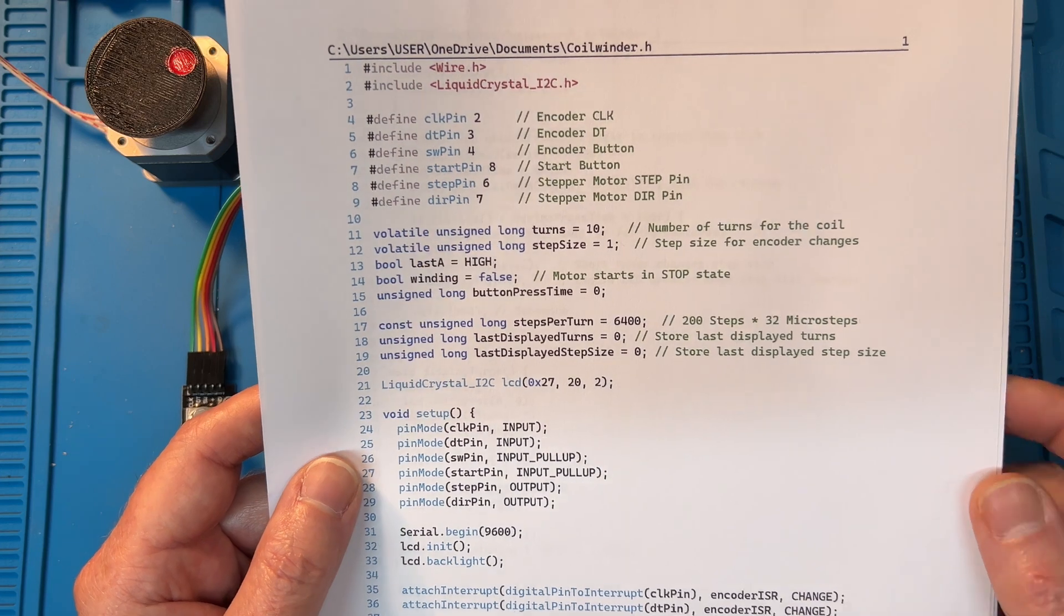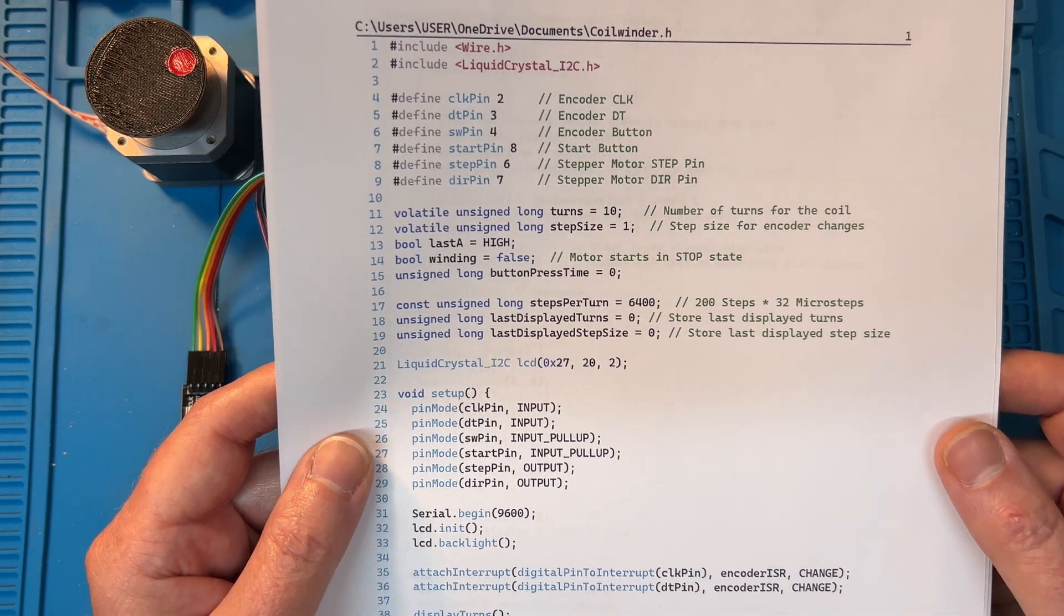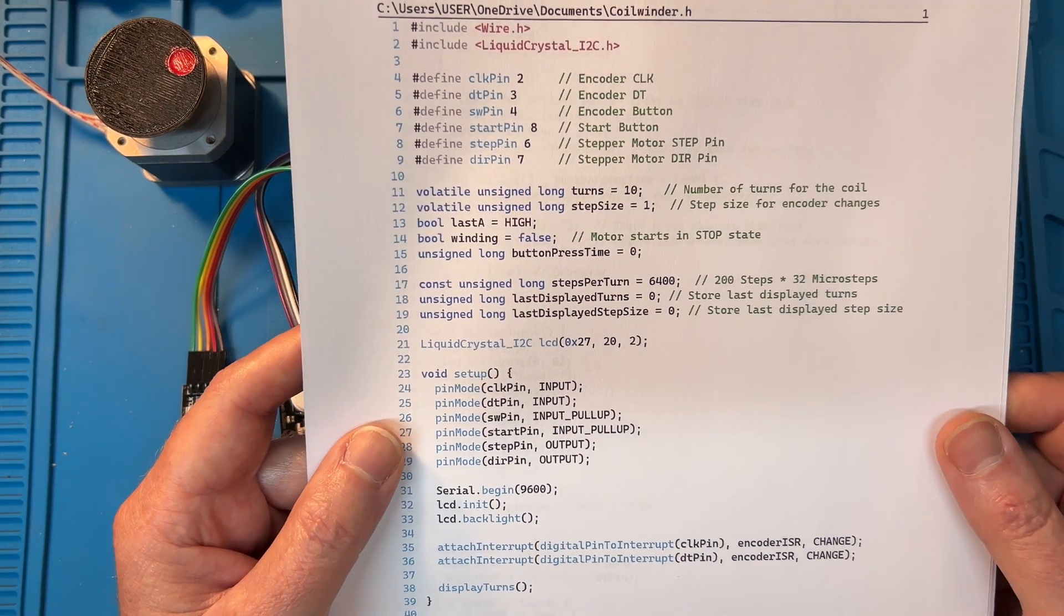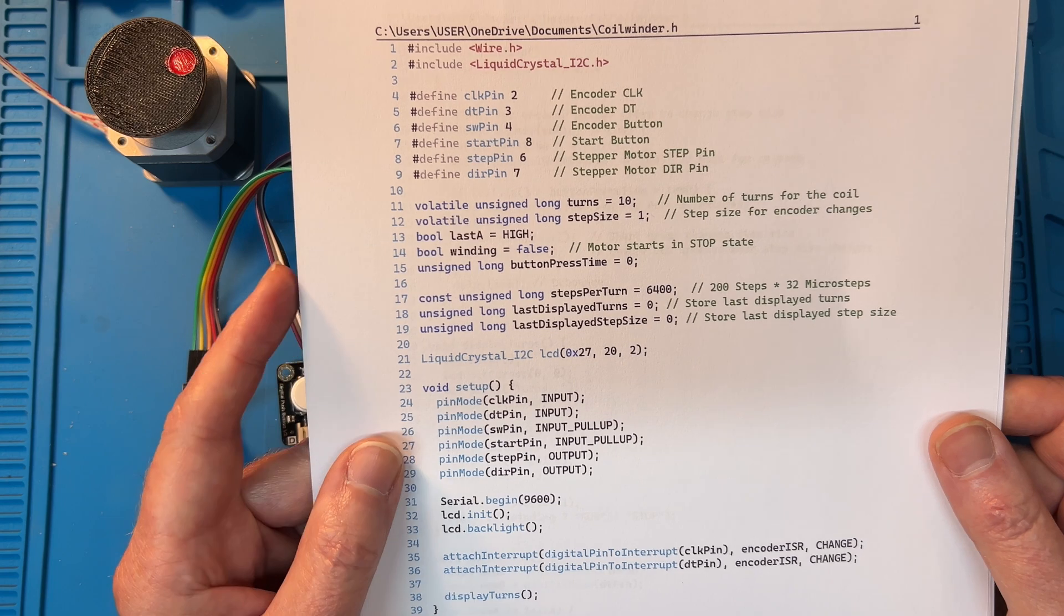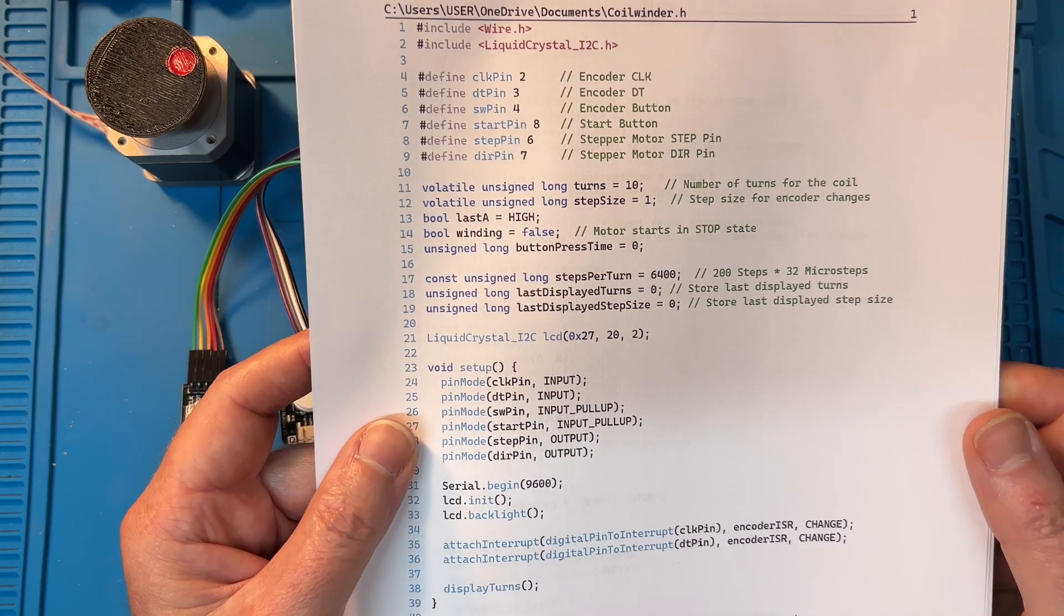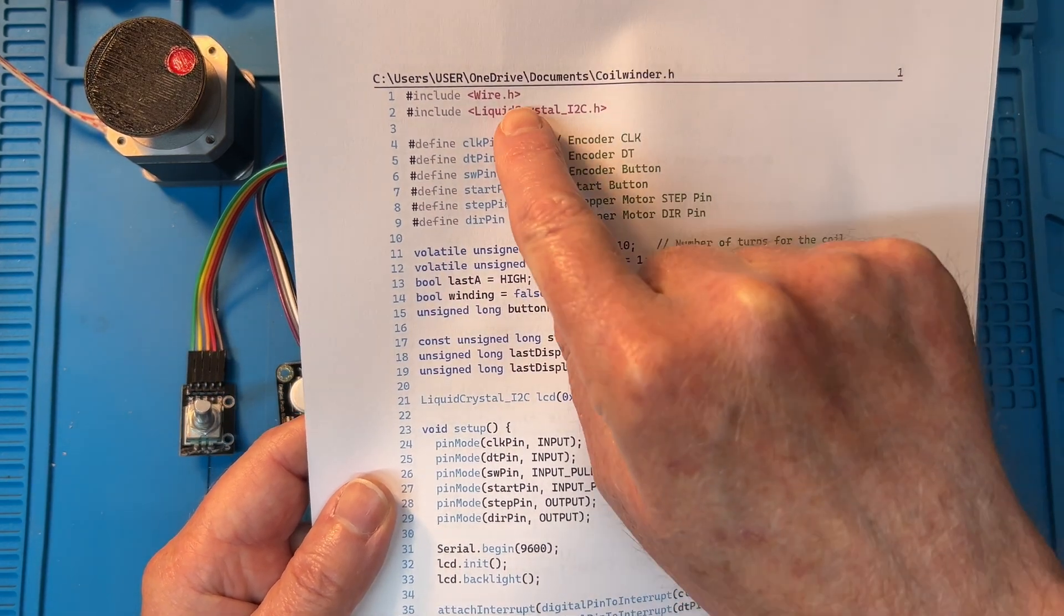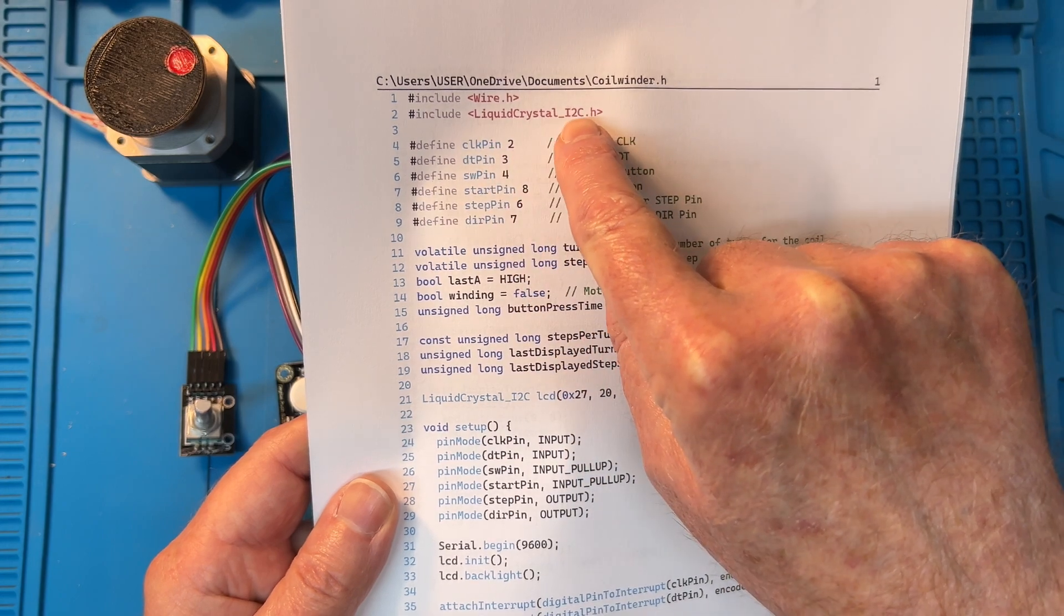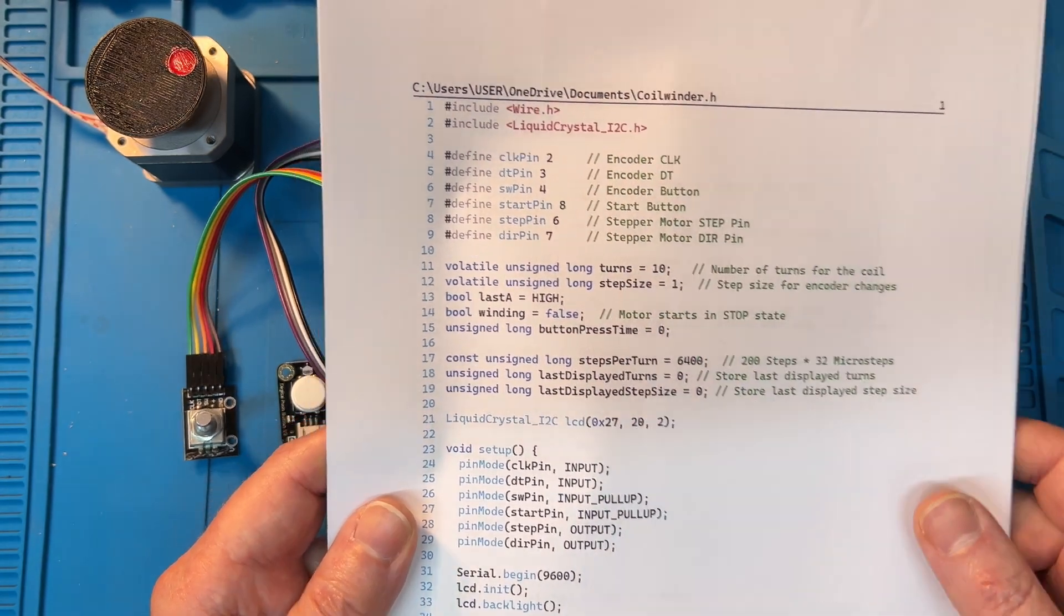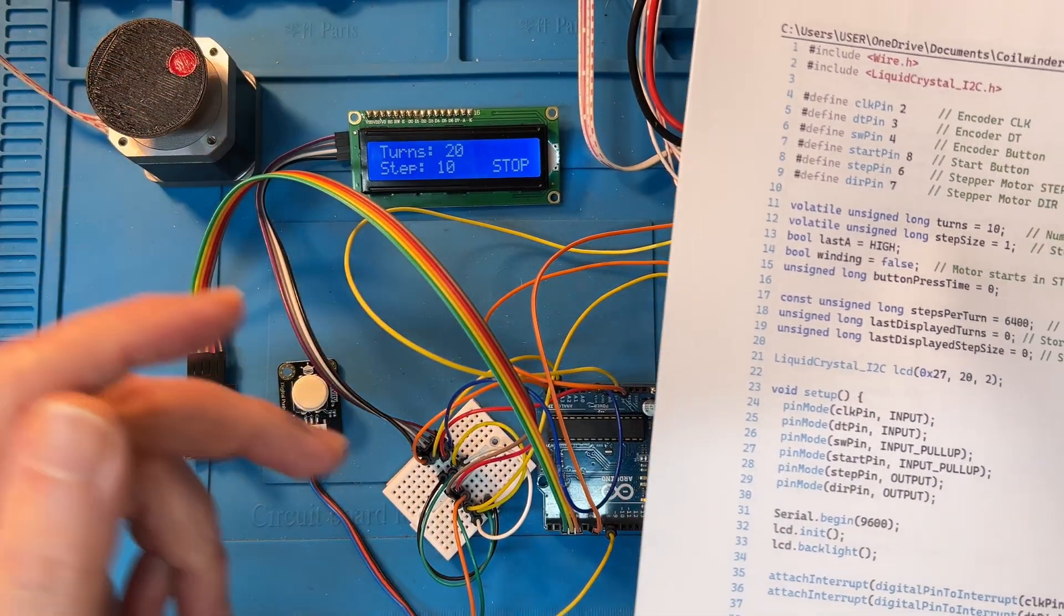So there's four pages of code here. It's not a trivial exercise to write code for a coil winder. So you need two libraries: Wire.h and LiquidCrystal_I2C.h because this display is I2C.